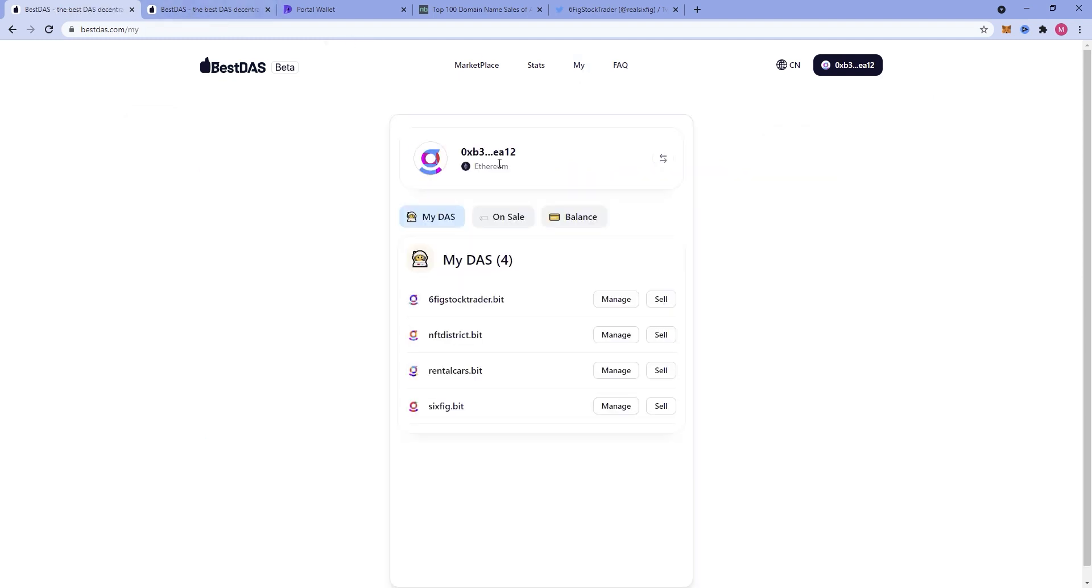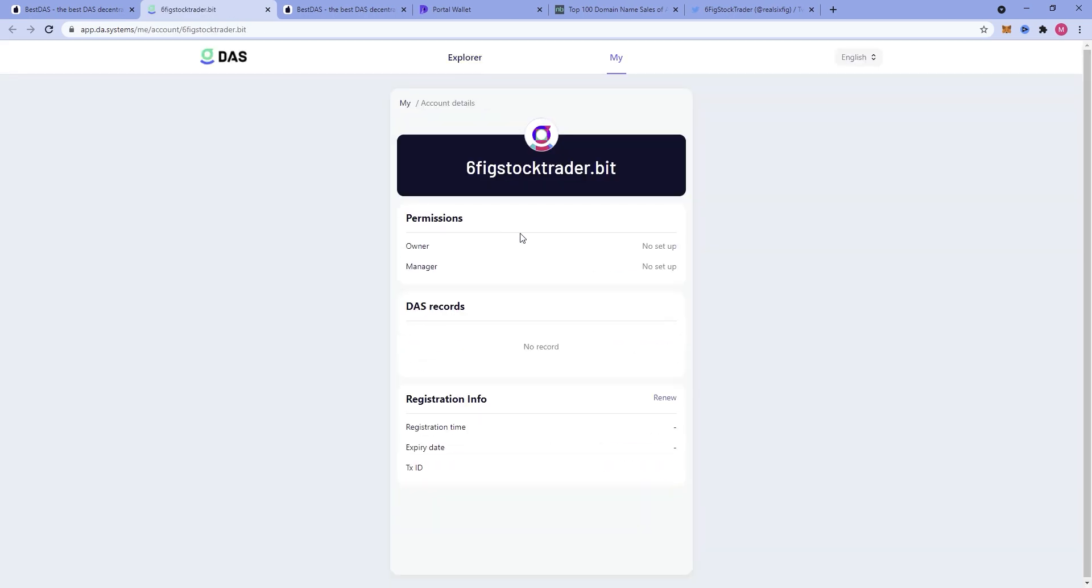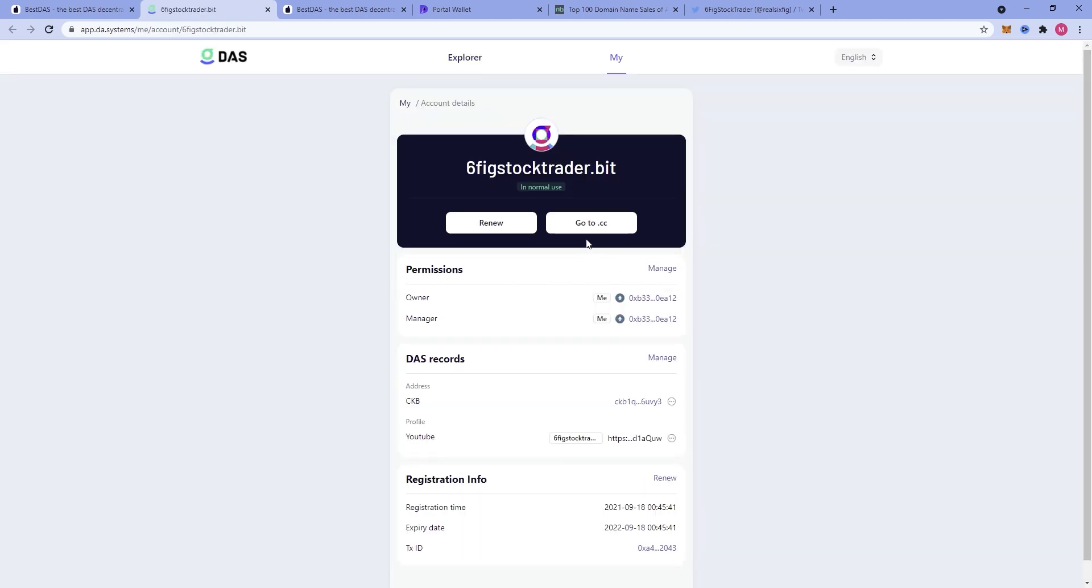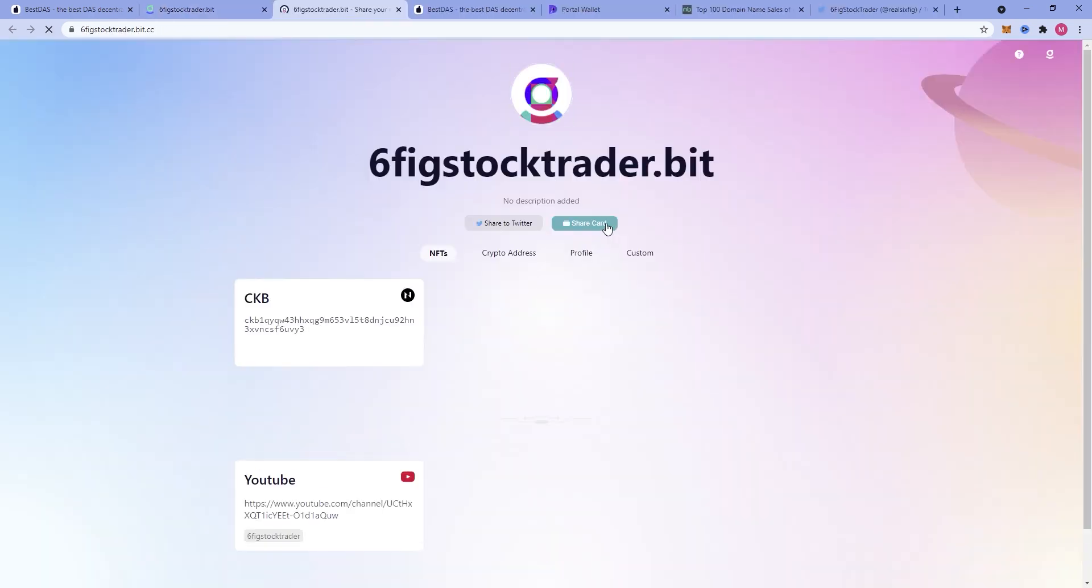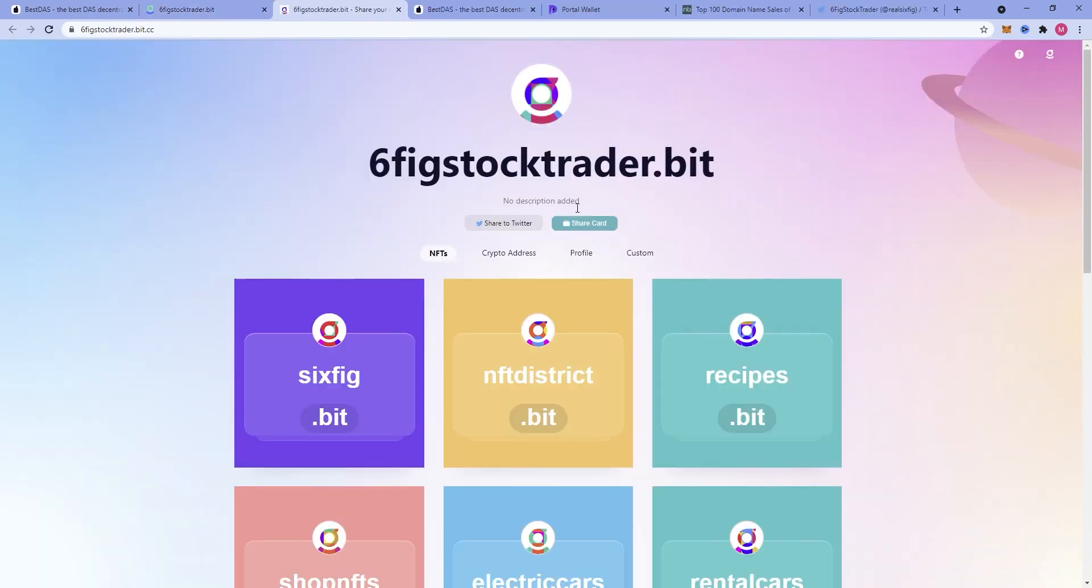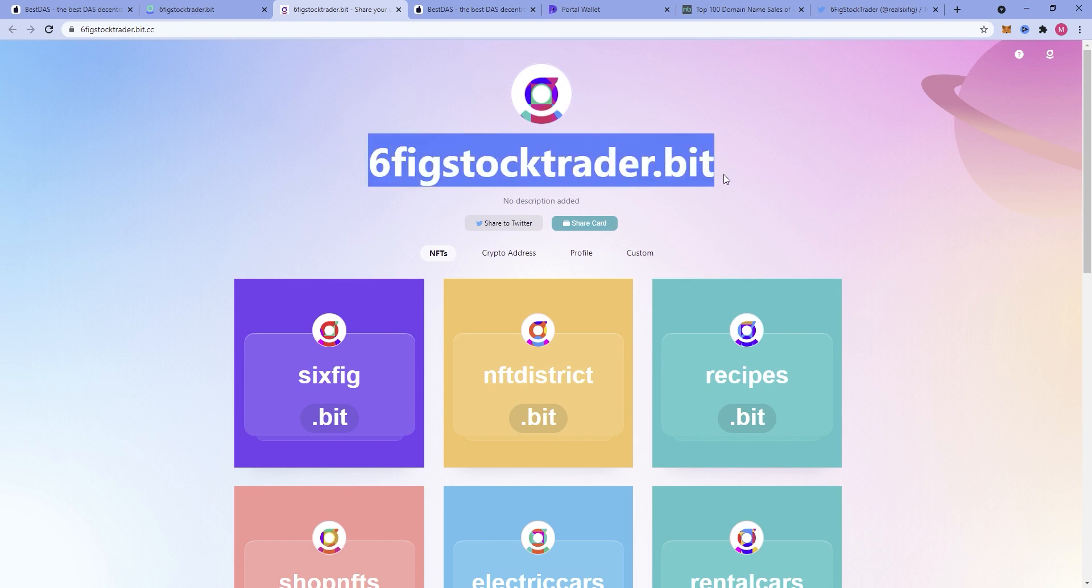Another thing that I wanted to show you guys was my .bit account. So here it is. This is my official, I've got to go in here and add a description, my official .bit.cc account.